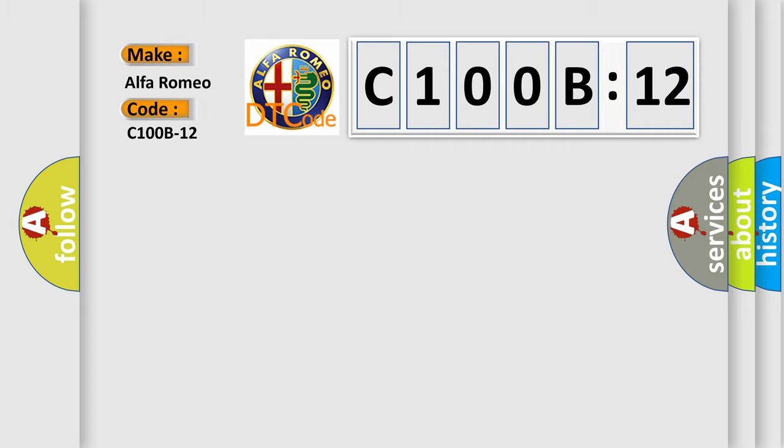Car manufacturers. The basic definition is: sensor rear outer left, circuit short to battery.